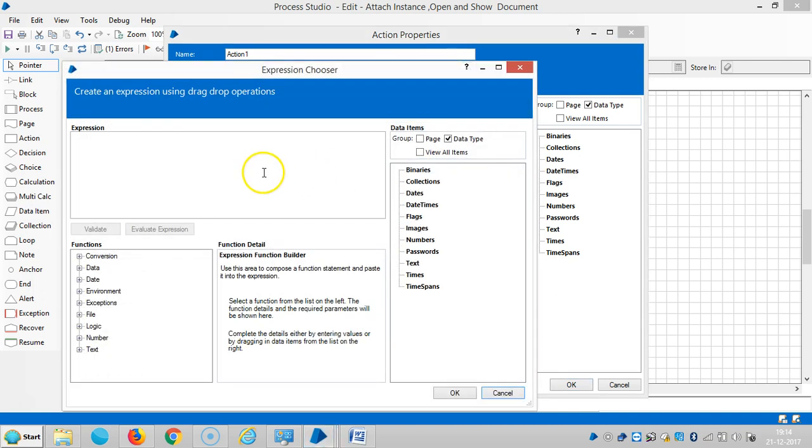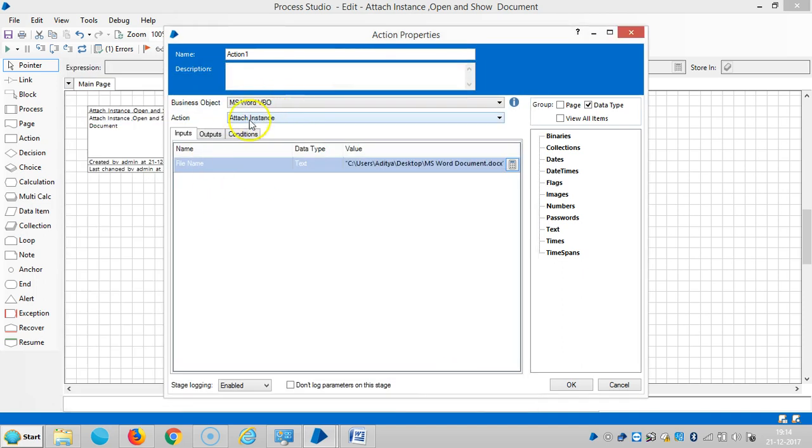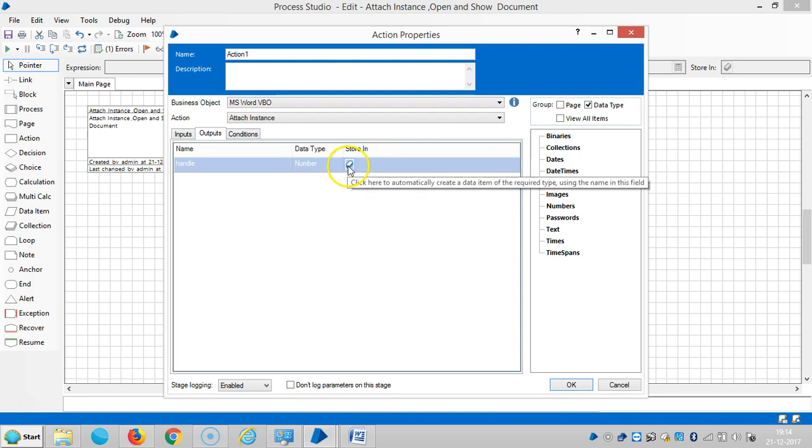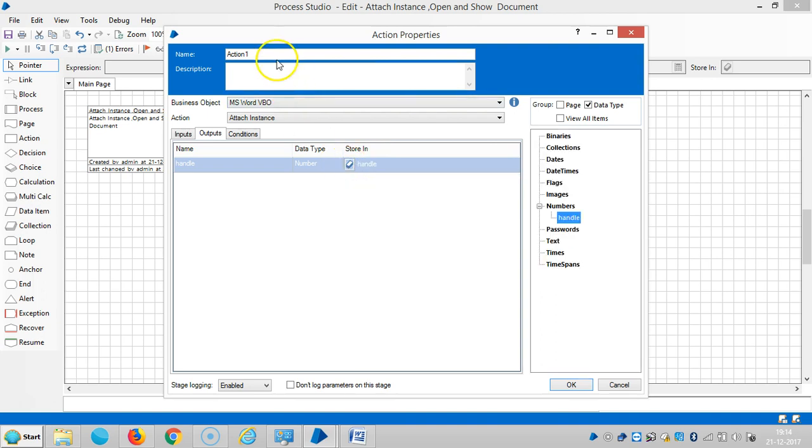Open the expression editor, paste it here. Go to output, then click on handle. Here name it attach instance.